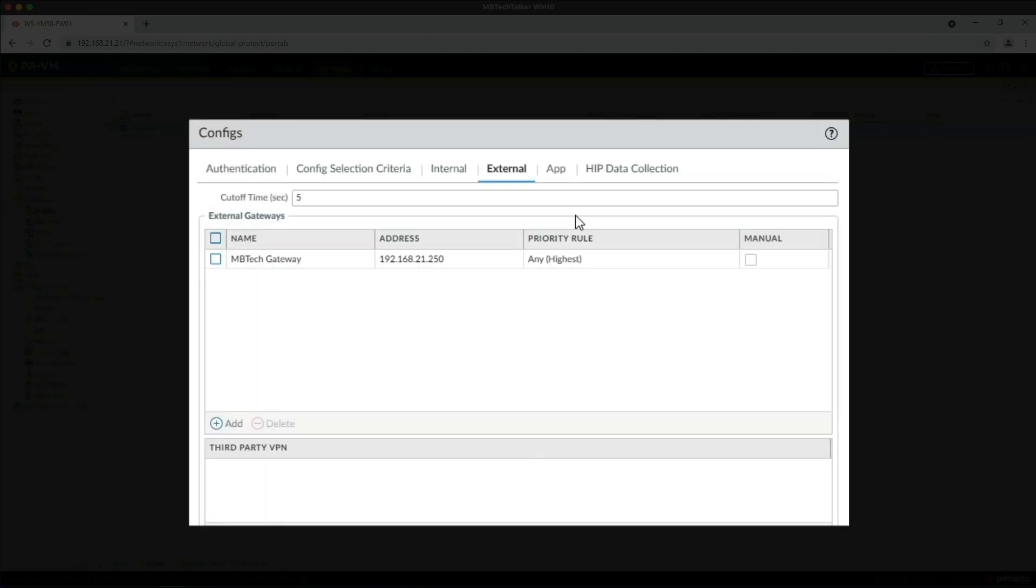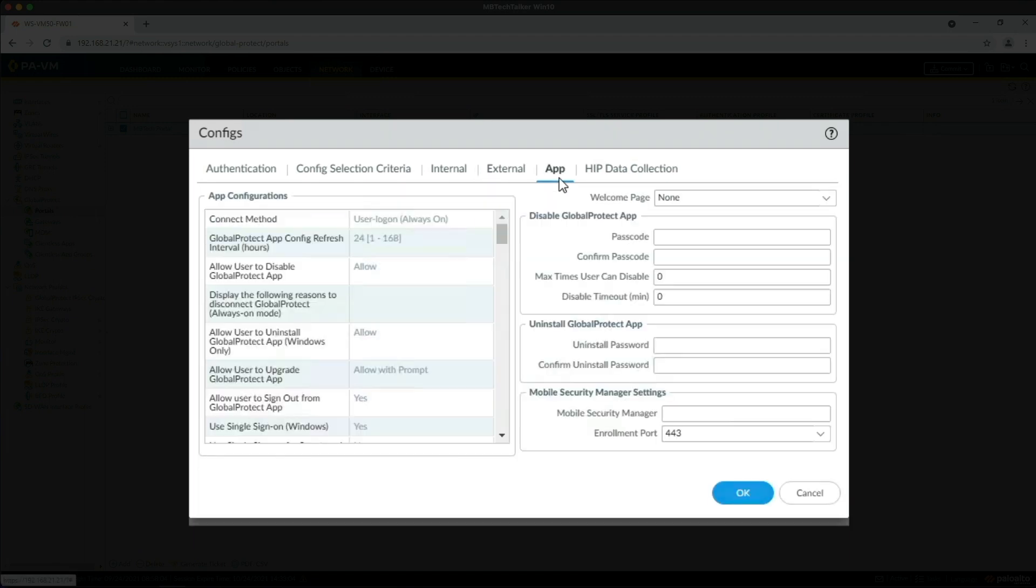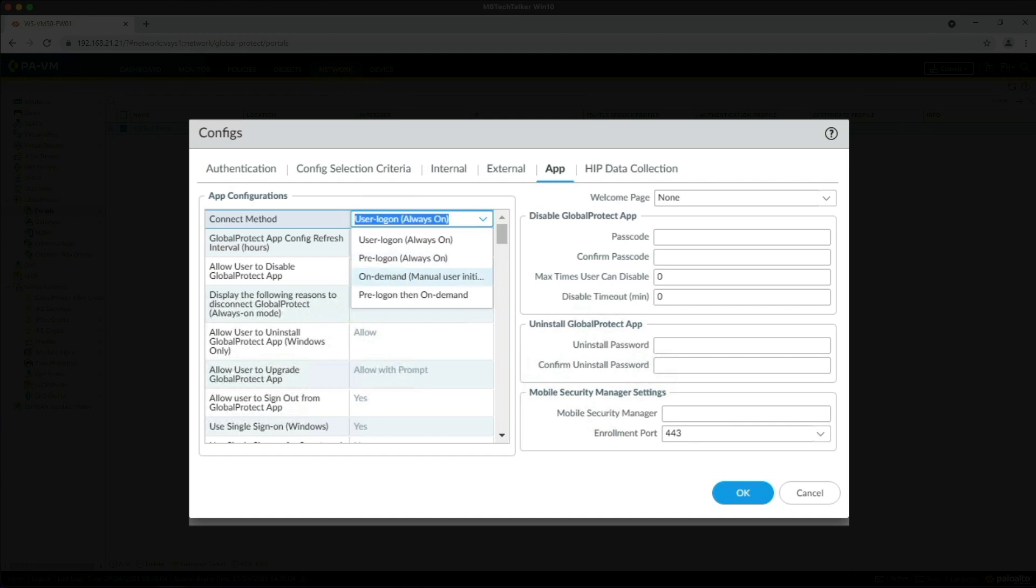In the App tab, we need to change the connect method from User Logon Always On to Pre-Logon Always On, then click OK.